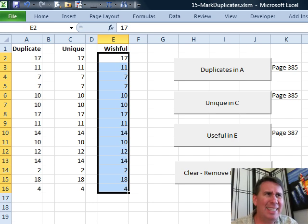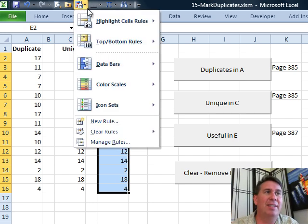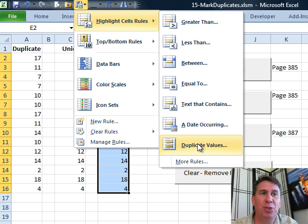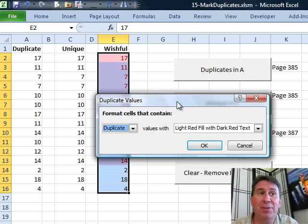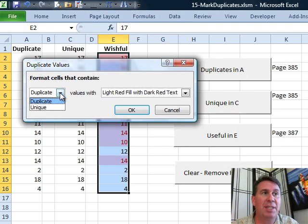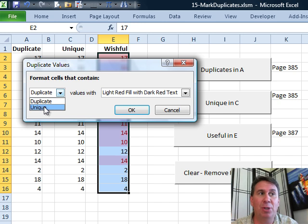In Excel 2007, they added these new conditional formatting rules, including something called duplicate values. I was pretty excited about this when I saw it because they offer the chance to mark either duplicates or uniques.